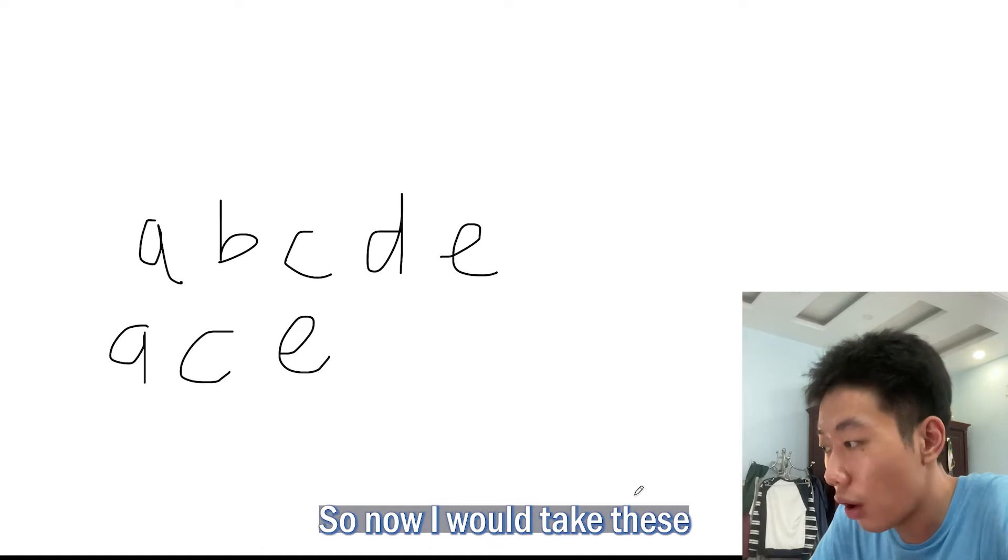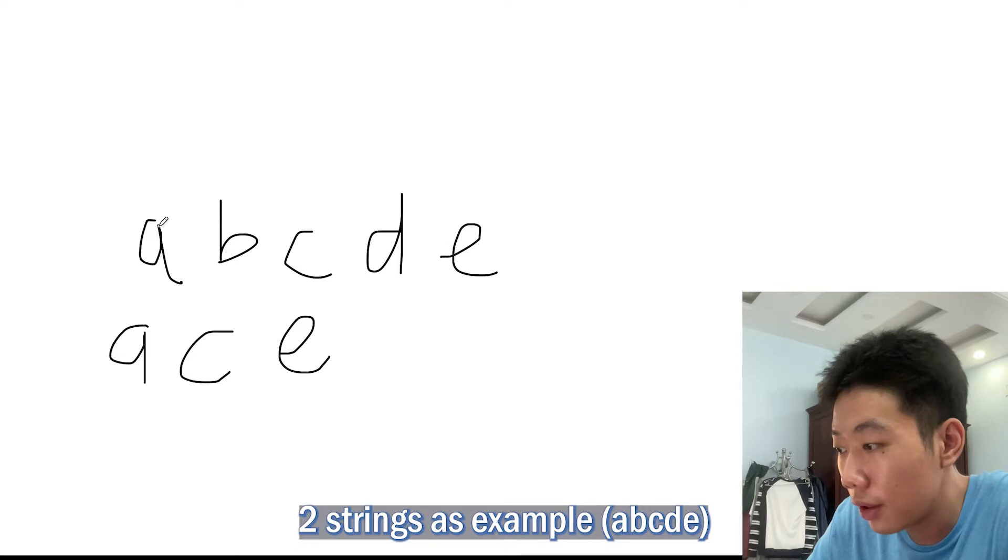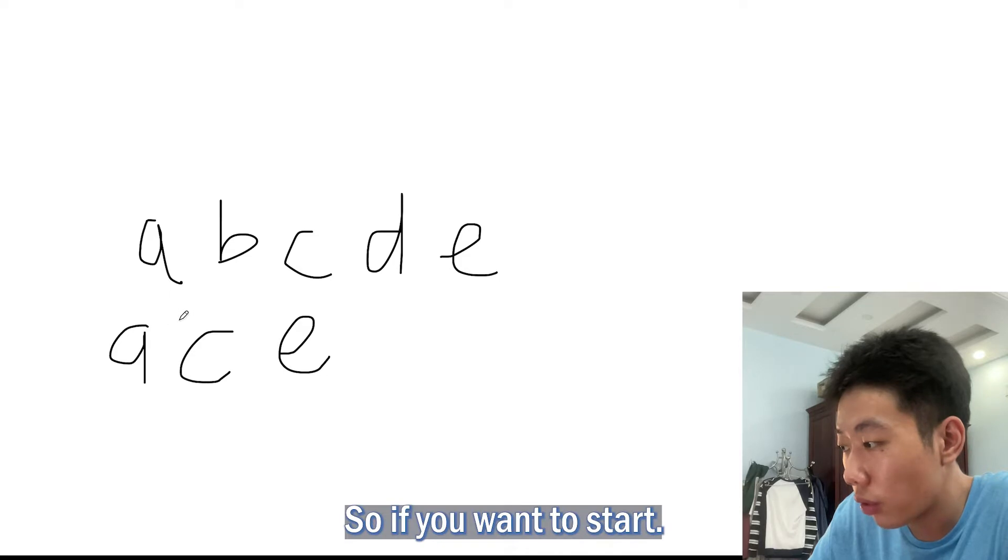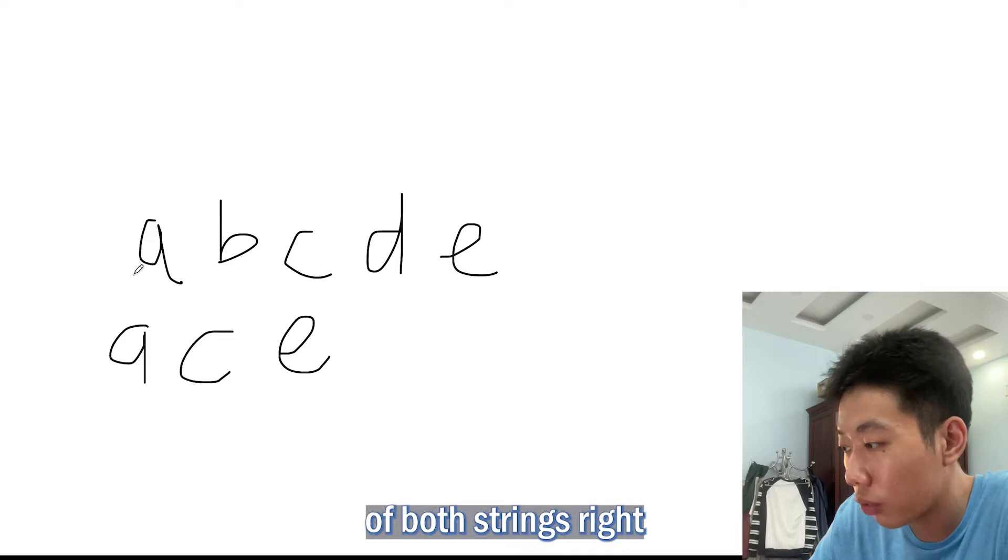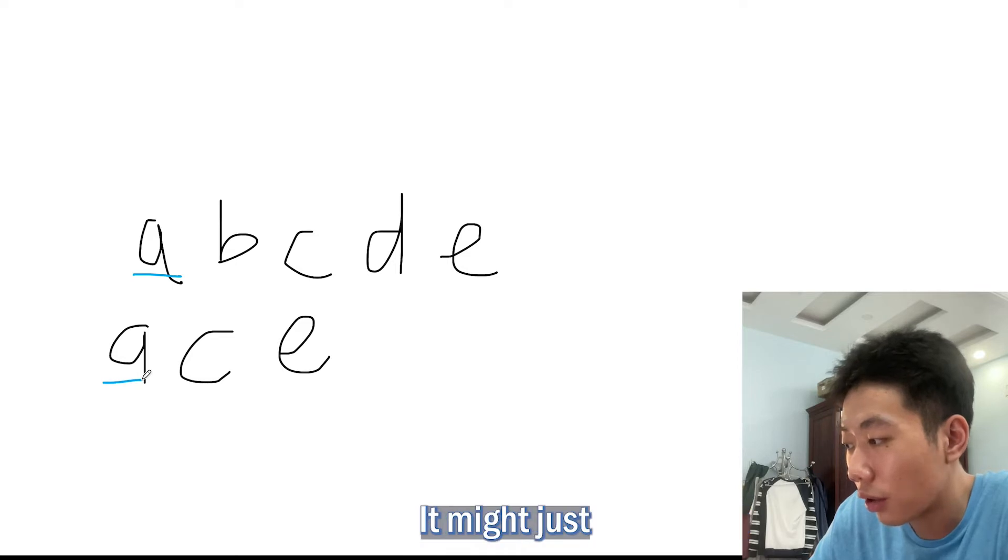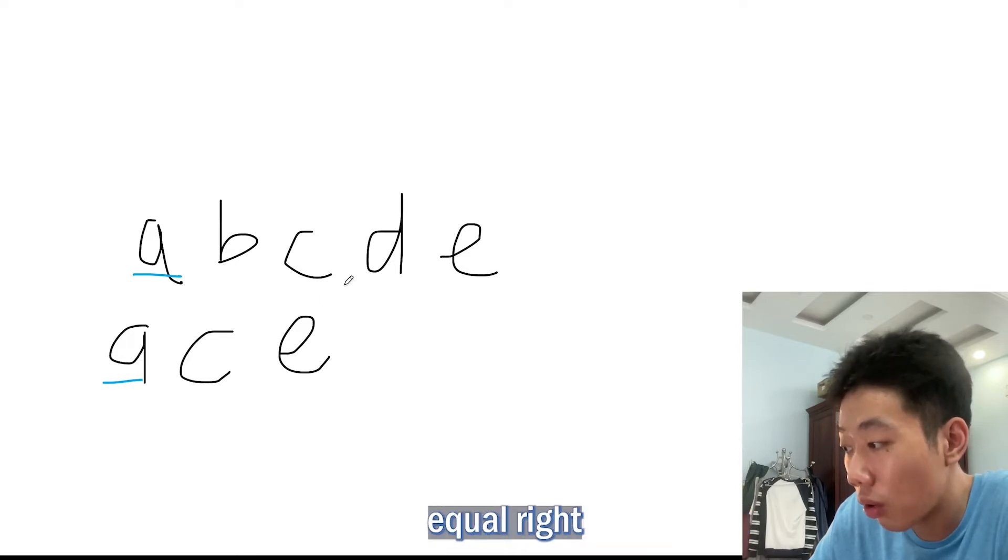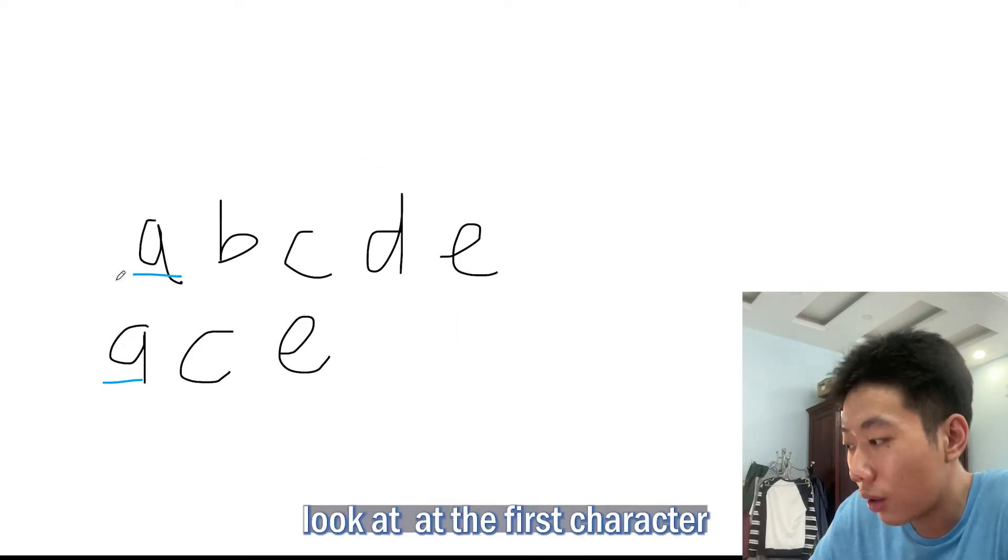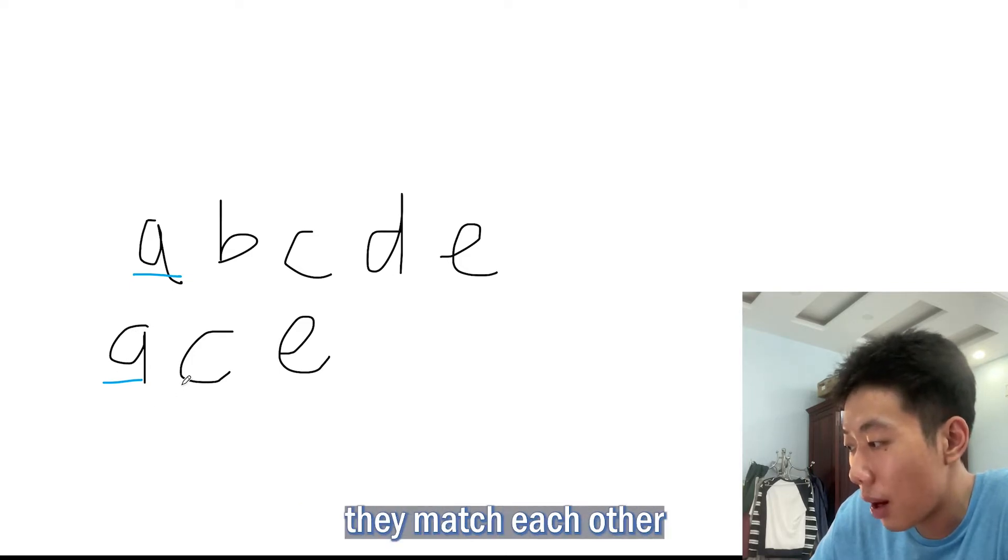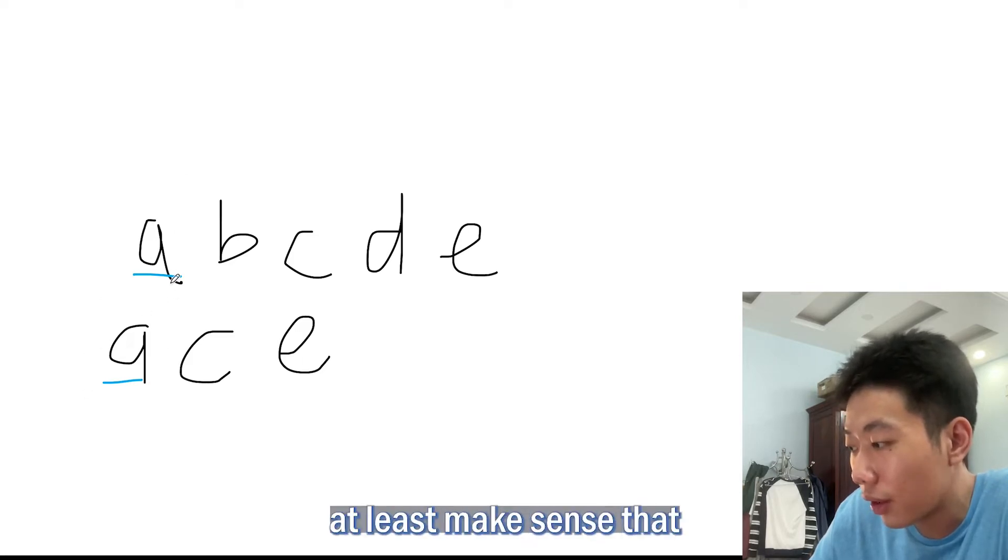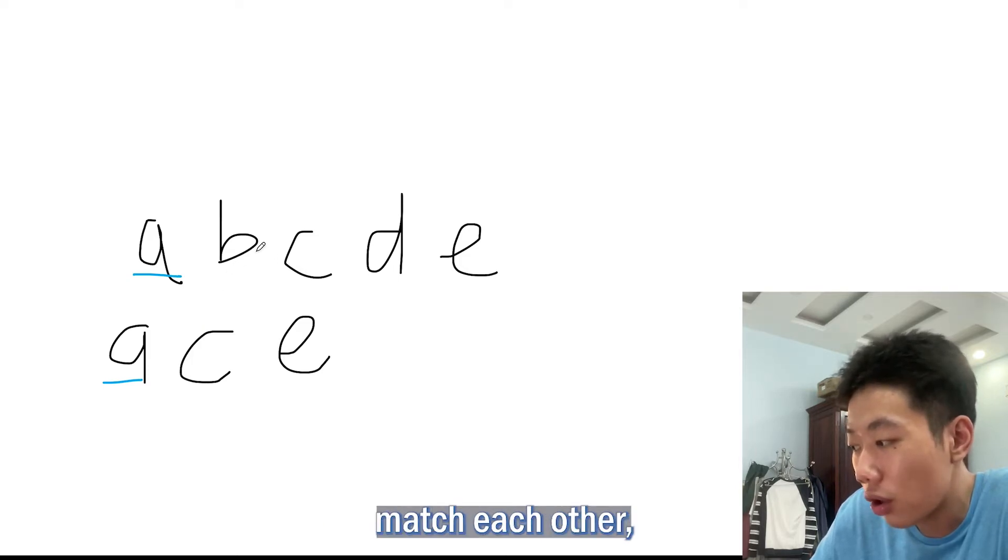Now I will take these two strings as an example: ABCDE and ACE. If you want to start, we should start at the beginning of both strings. We're looking for the longest common subsequence. It might just be that both strings are actually equal, and that could be a possible way. Let's look at the first character in each string. In this case, they match each other. They are the same character.